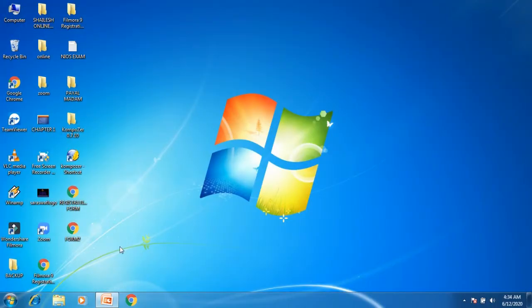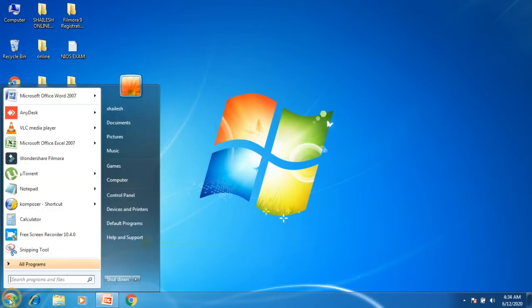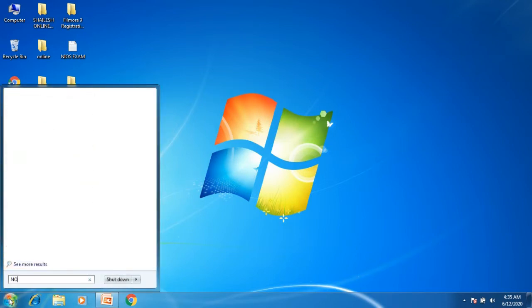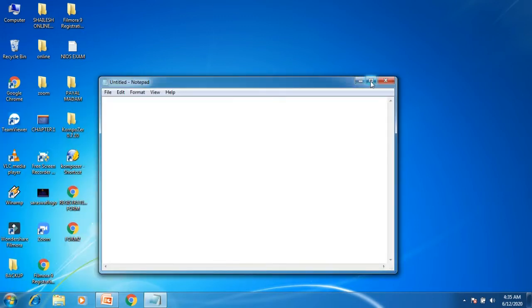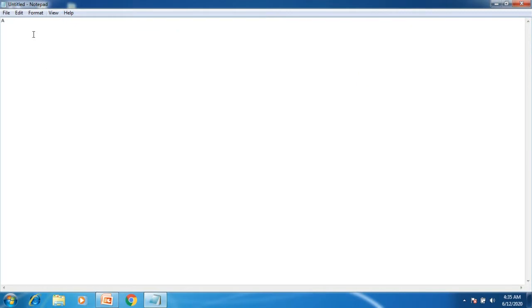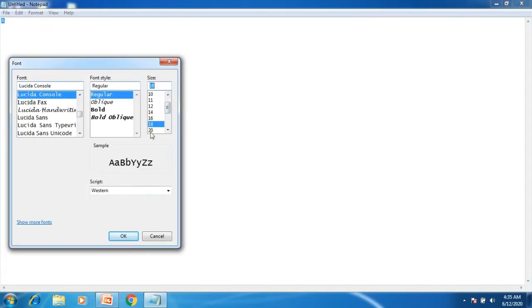So students, right now I am starting the HTML program. Before starting the program, let's see which steps we have to follow. First of all, you have to go to the Start Windows option and write Notepad. In Notepad, you have to write HTML code. HTML code is case sensitive, so whether you write small letters or capital letters, both are acceptable. If you want to increase the font, go to the Format option, then Font, and inside that you can increase the font size.